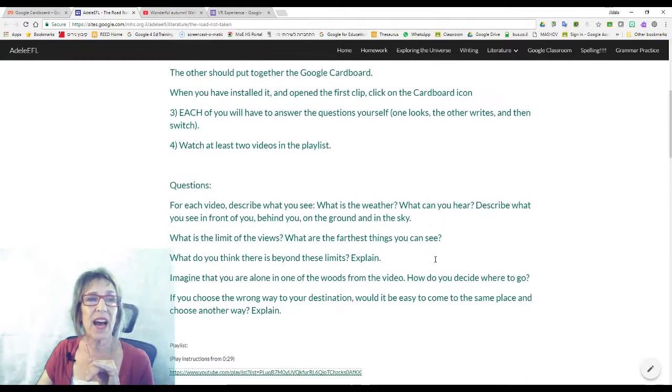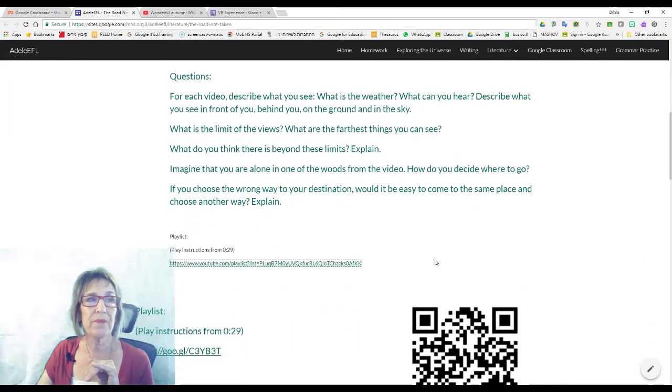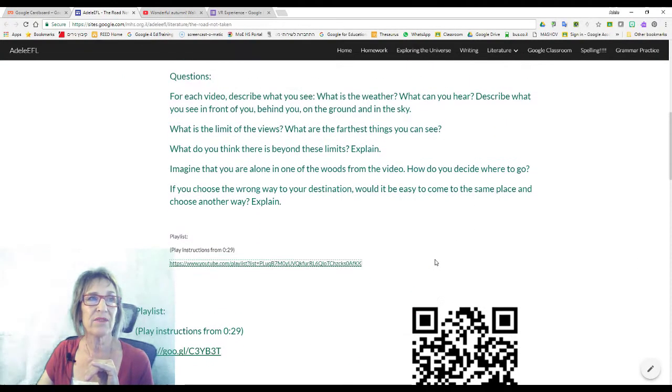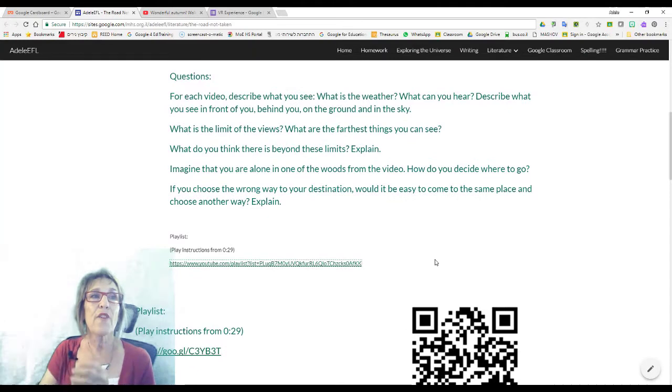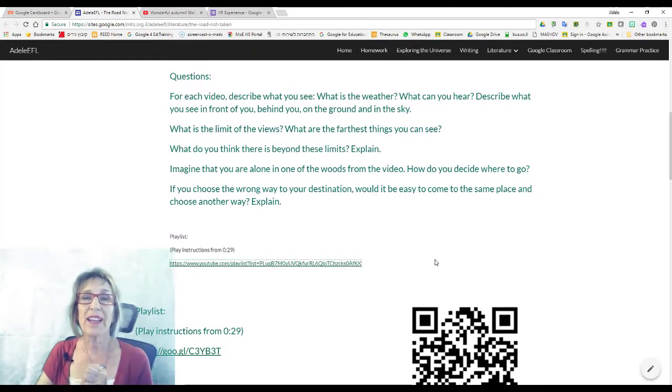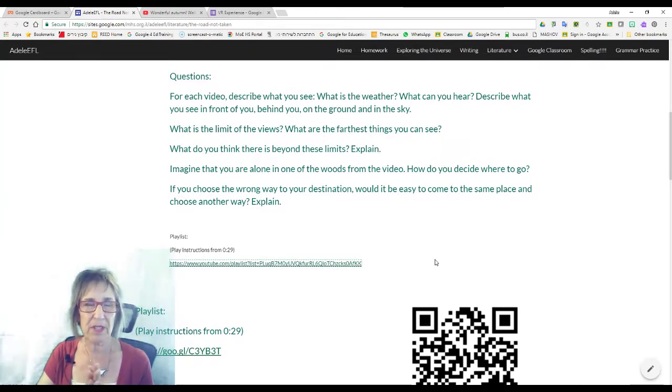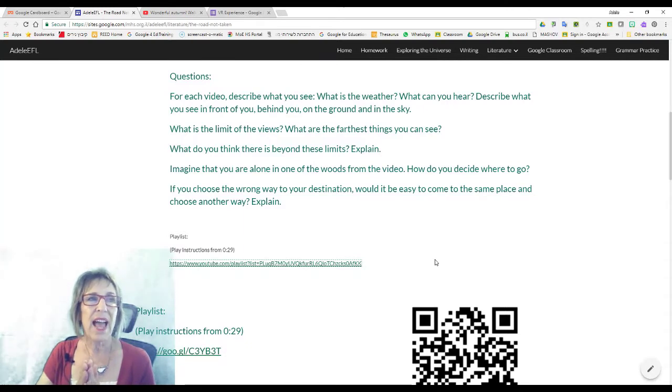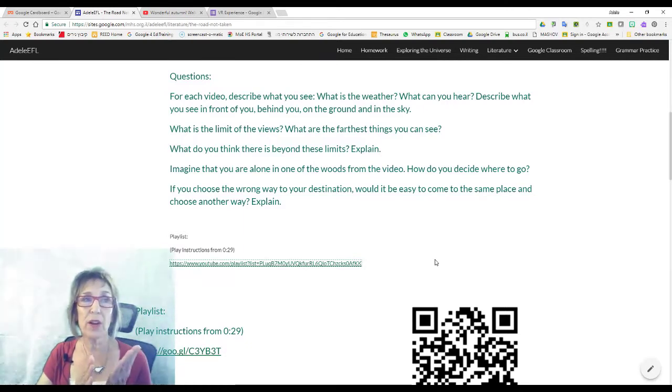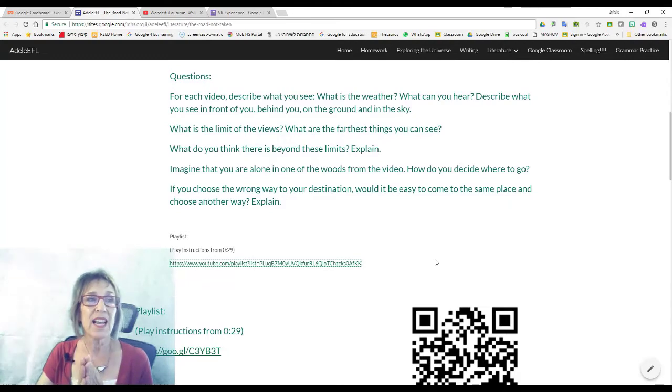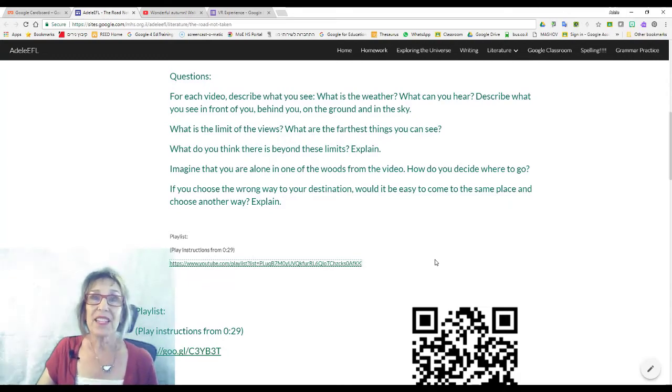And then I gave them the questions. I sent them a playlist with four different clips, and they were told to follow these instructions that I wrote up here on the board, and this is what they saw.